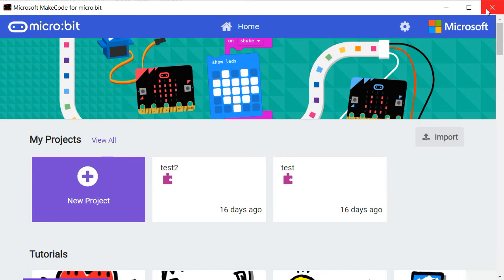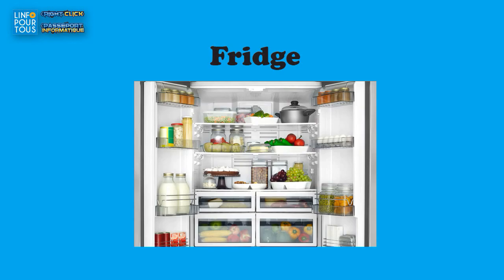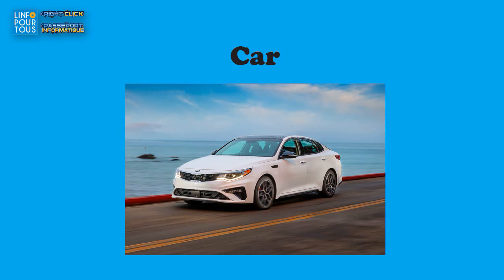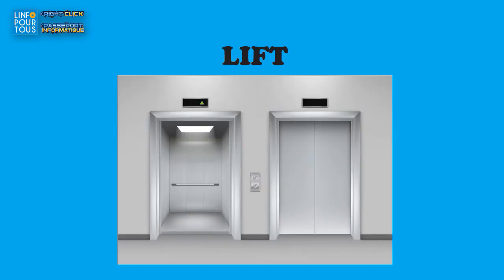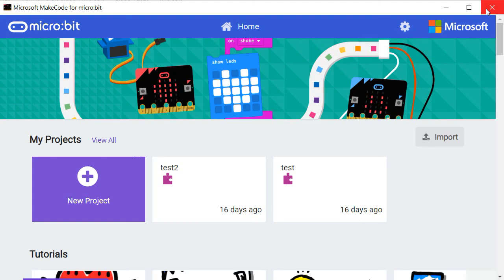We find microcontrollers in a washing machine, in the fridge, in the air conditioner, in the car, the lift, the TV, etc. The main role of the microcontroller is to control and manage the well-functioning of those devices.